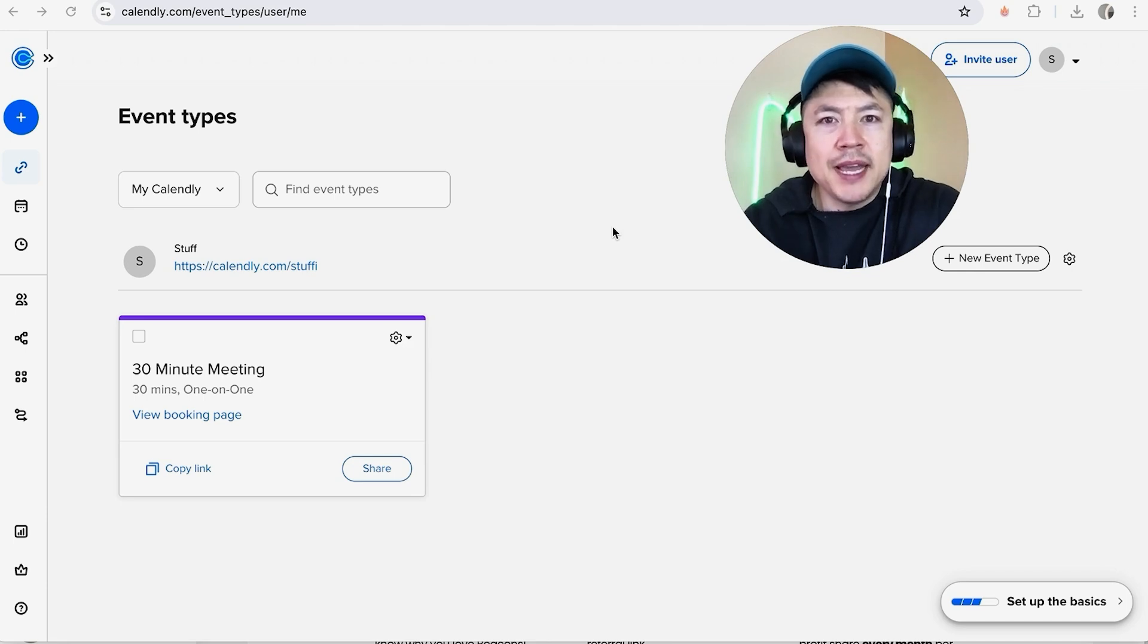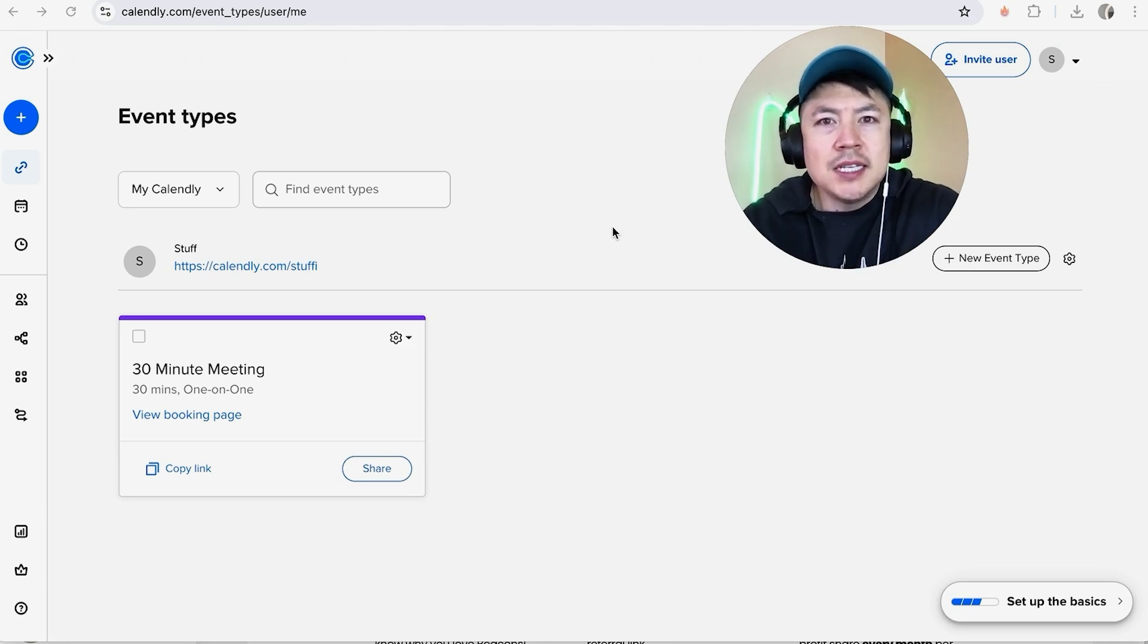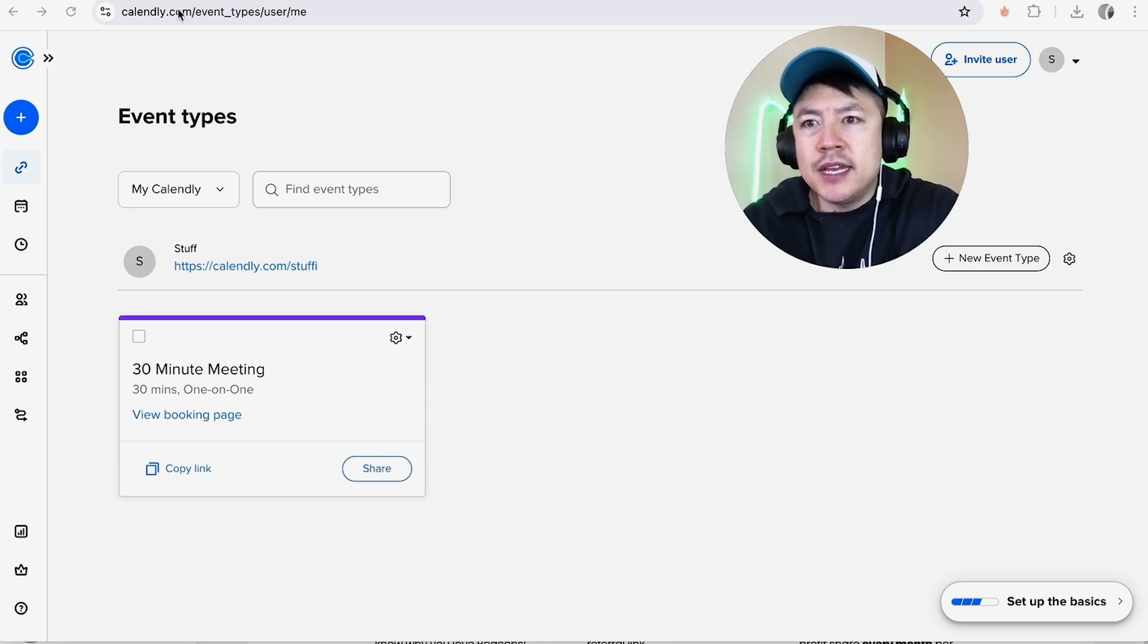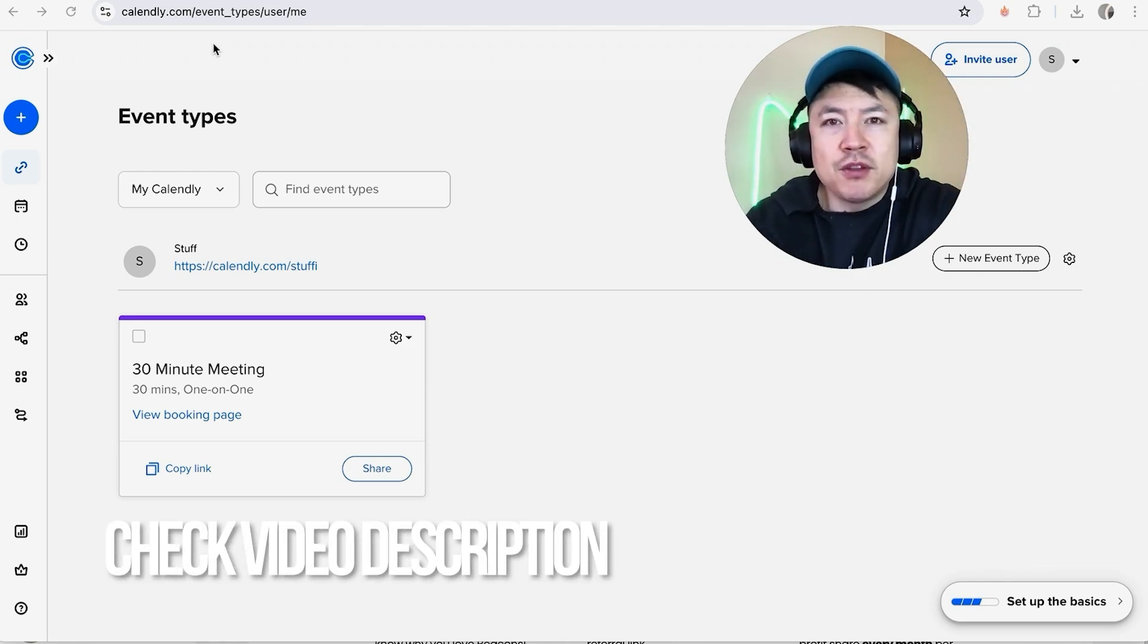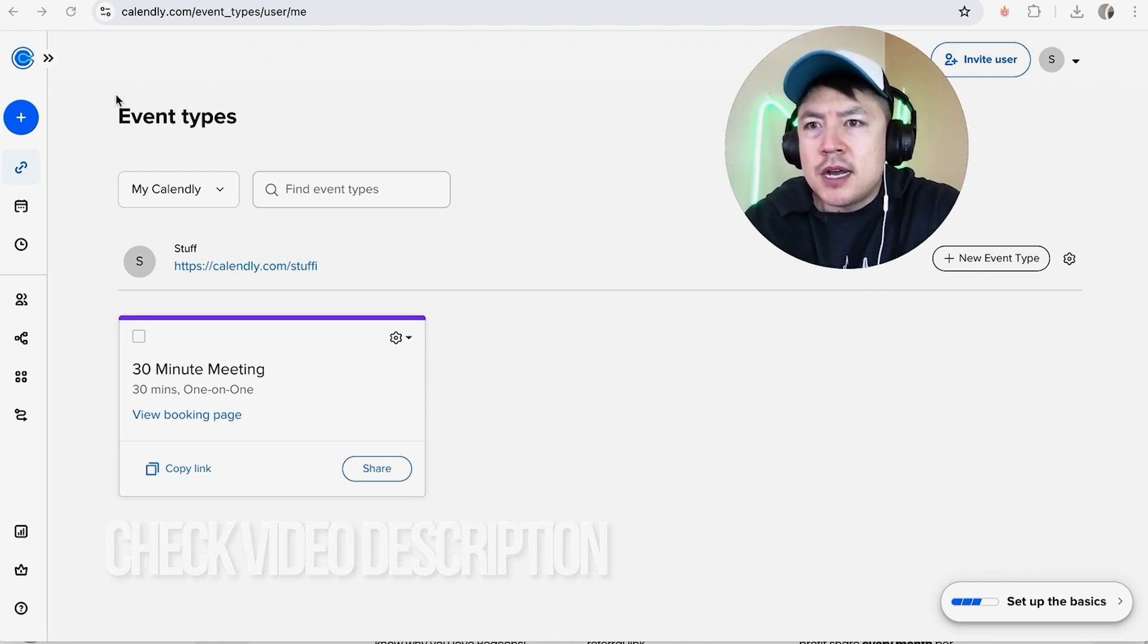Whatever the case is, it's a pretty easy process. It's handled here in your Calendly account. Check my video description—I'll try to leave the written instructions there as well. But I've already logged into my Calendly account, and this is the home screen.